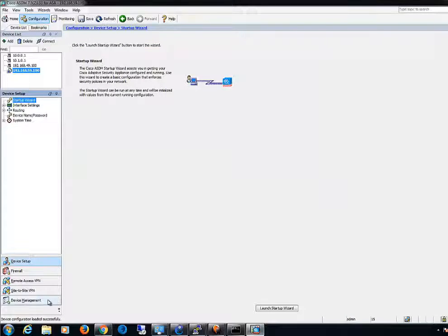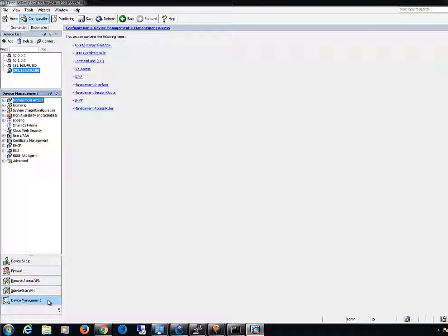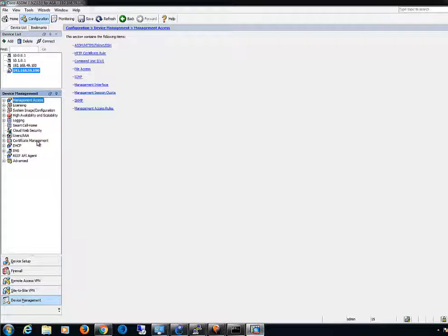Expand Certificate Management and choose Identity Certificates.